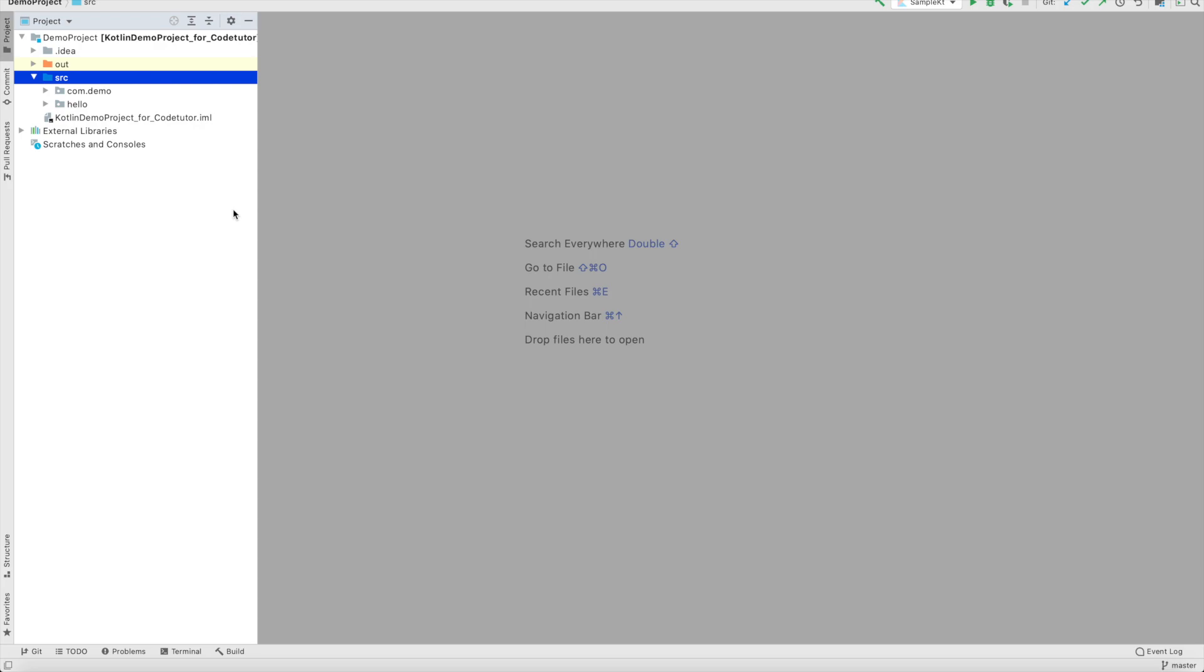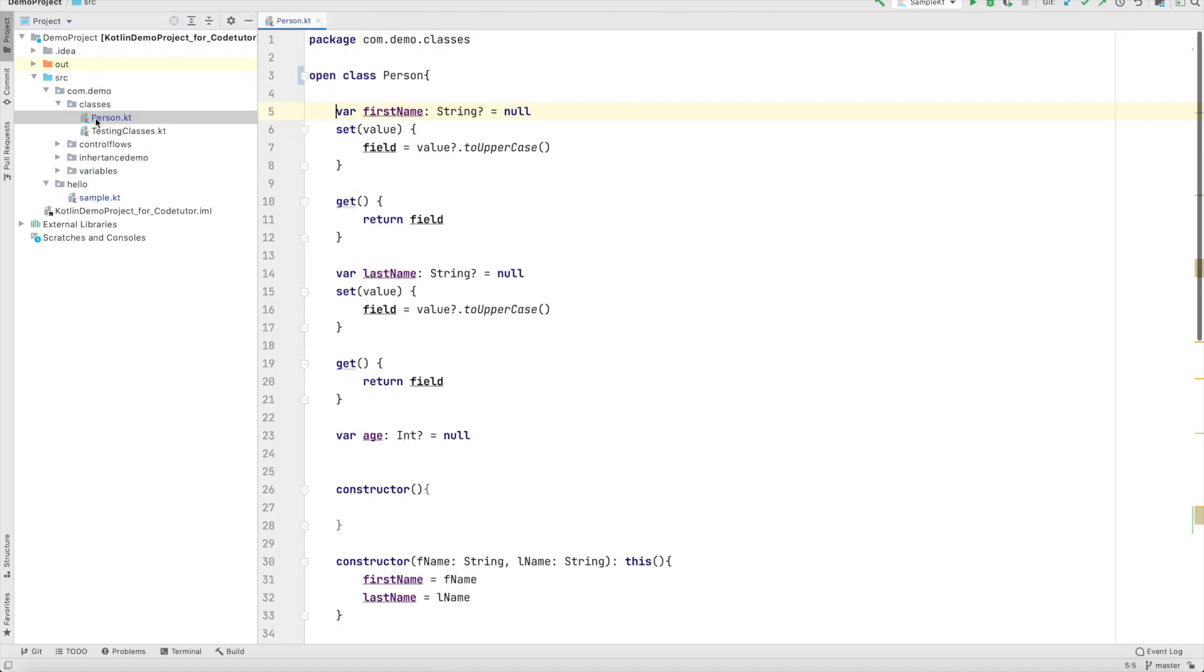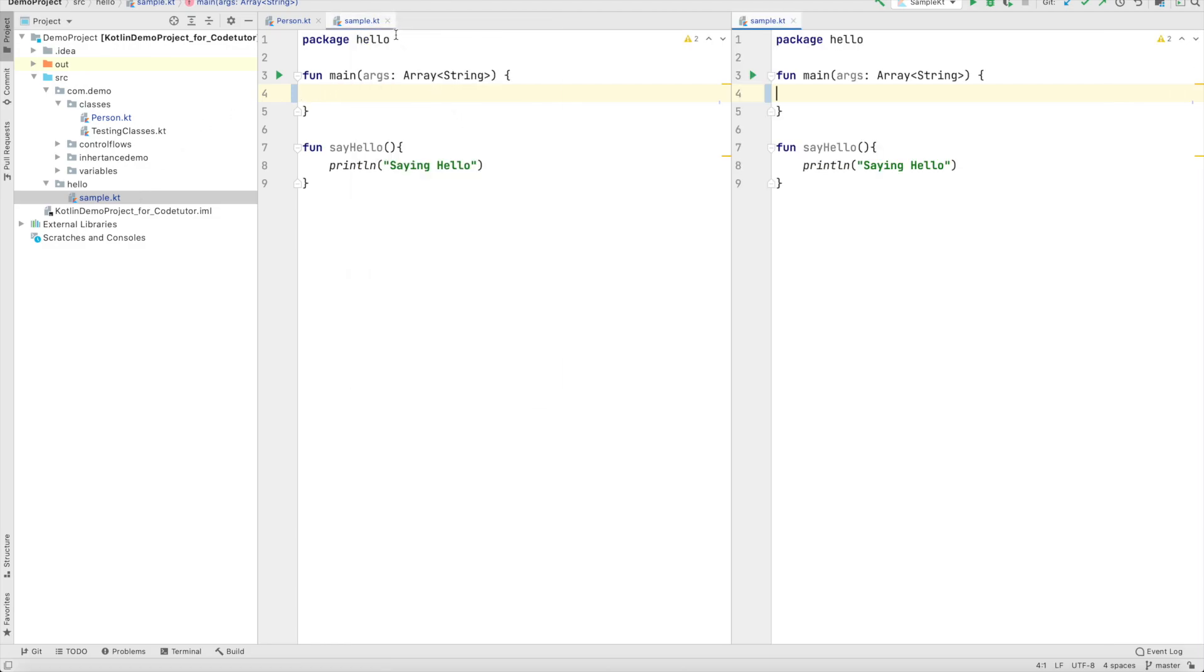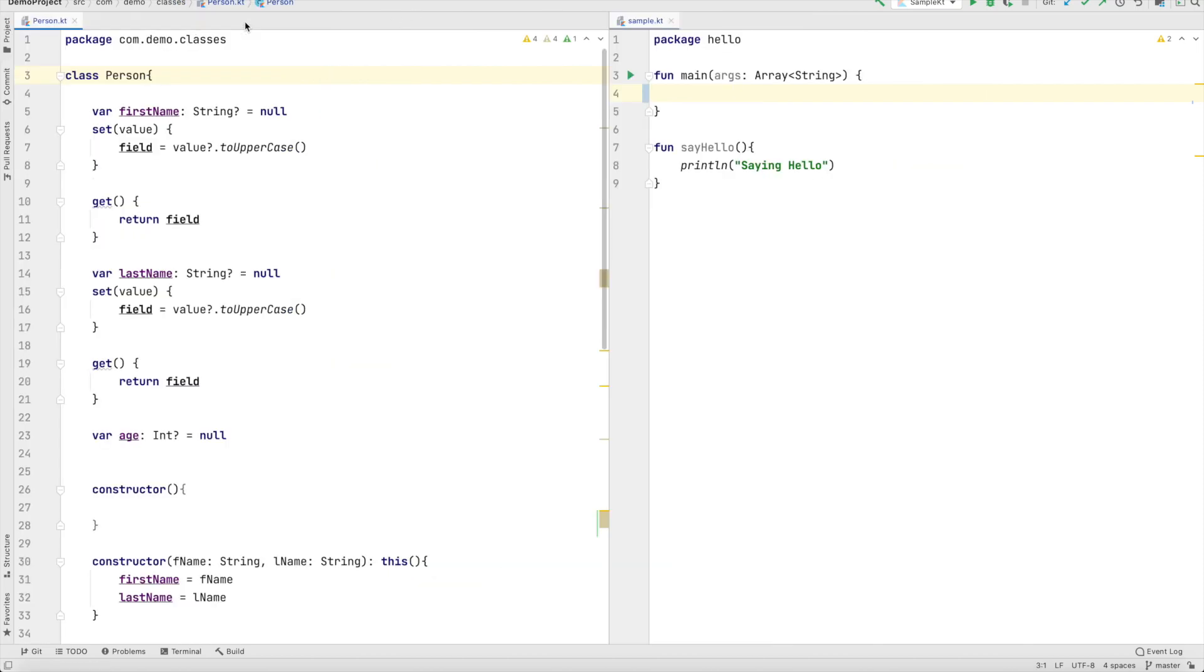So I have opened the IntelliJ IDE and let's get started with something that we are already familiar with. I have this class called as person. Now let's try to access this in another file that is sample.kt which is outside this package. To make it easily understandable let me split the screen here. You can understand that both of these files are in different packages.